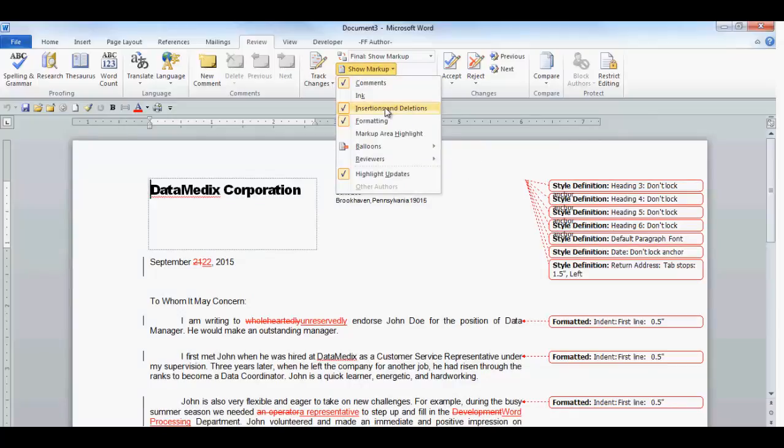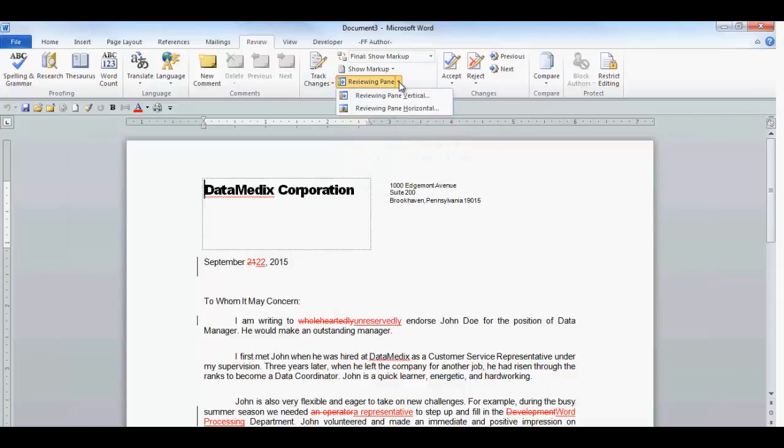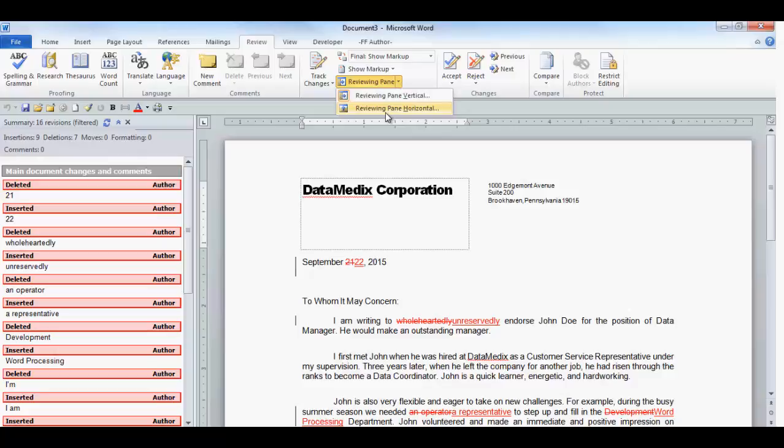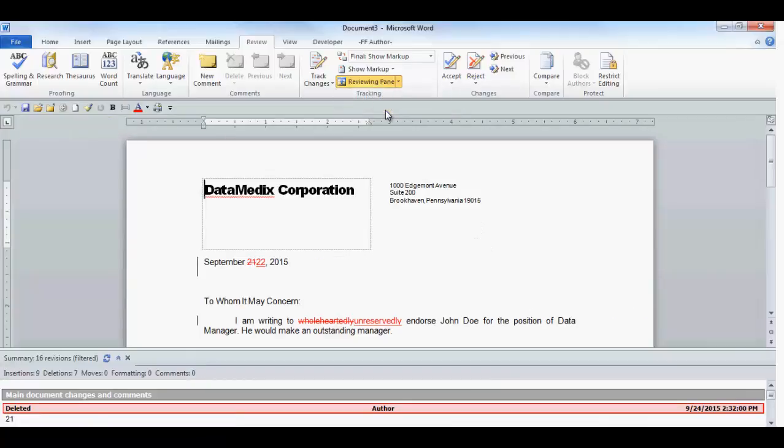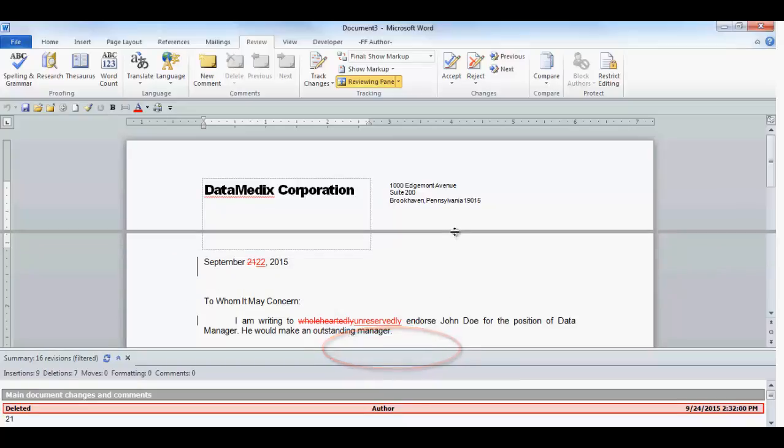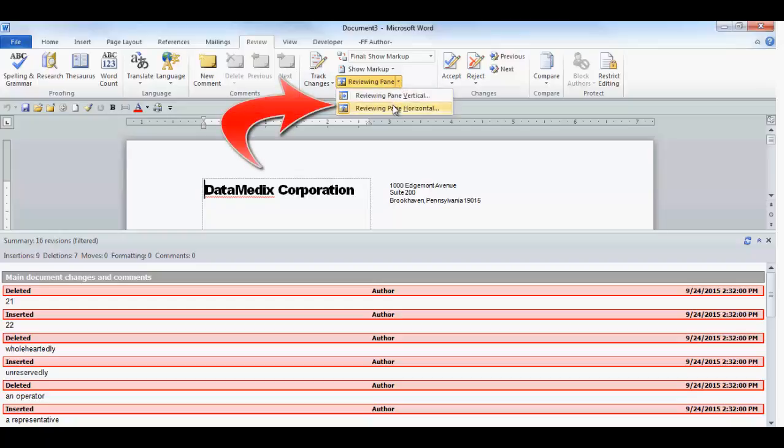If you uncheck the formatting box, you will not be able to display the formatting changes. Next is the Reviewing pane. You have two choices, a vertical or horizontal view. When you select the vertical view, a field called Main Document Changes and Comments will be displayed below the vertical reviewing pane. When you select the horizontal view, it will display below your document. You can change the size of the field by dragging your mouse over this area. To close the Reviewing pane, click it again on the drop-down or just drag it to the bottom of the screen with your mouse.